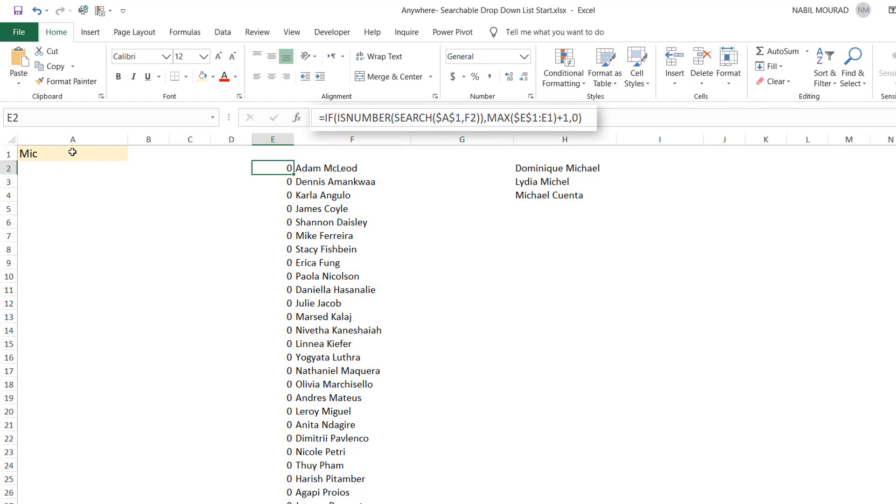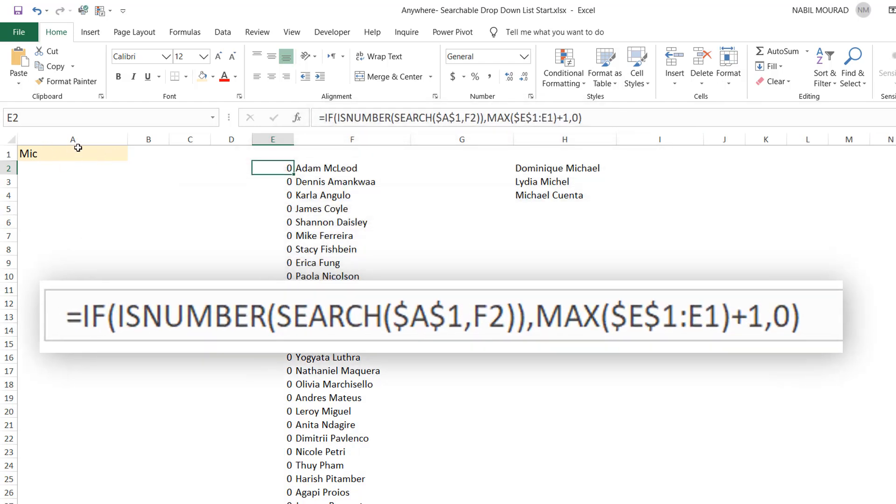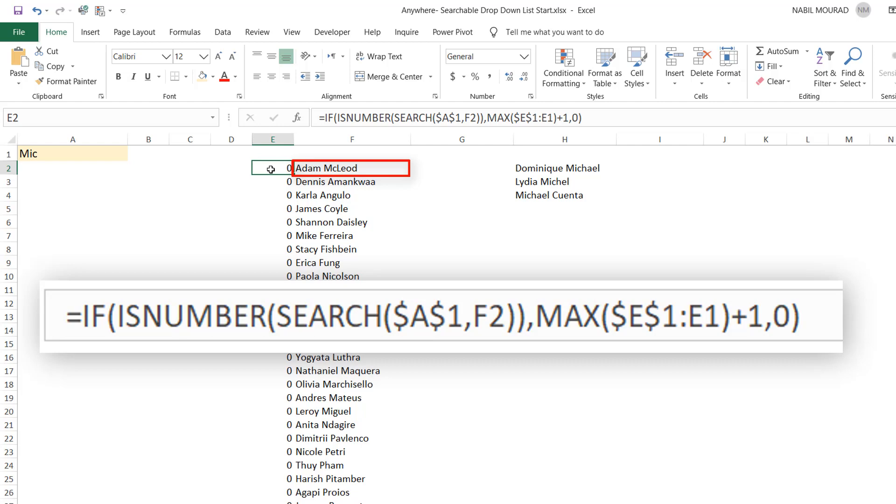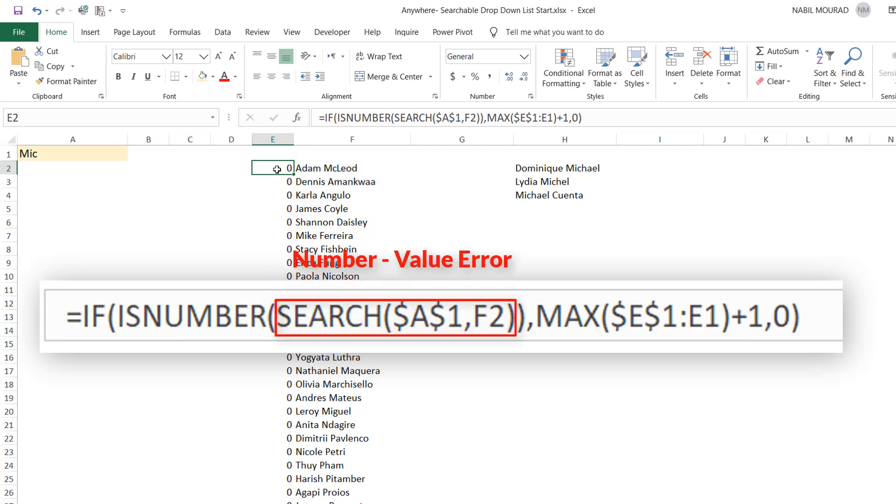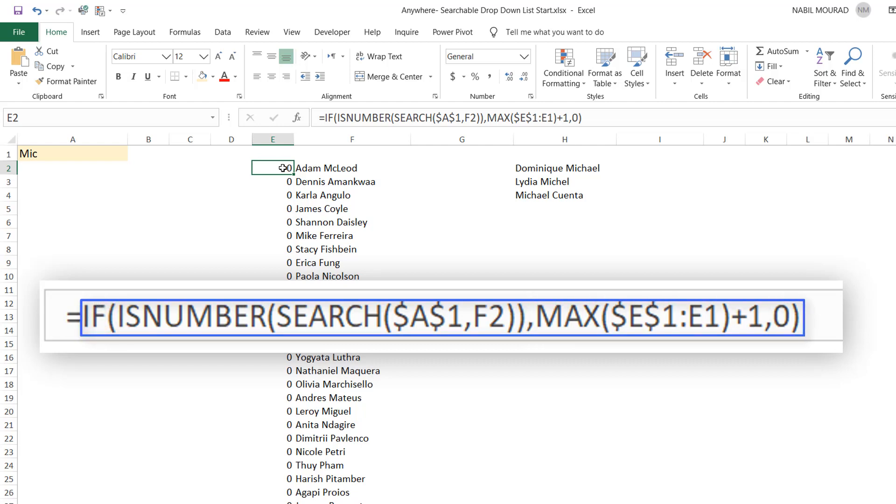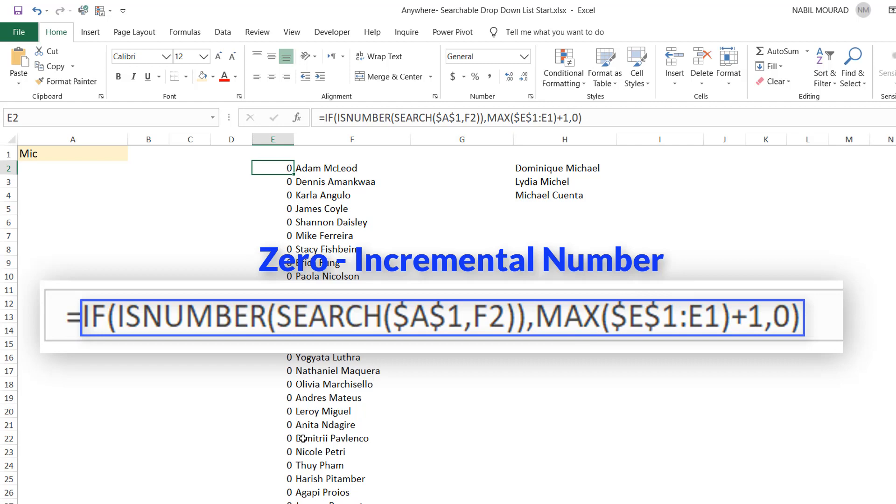The search function looks at what we have in cell A1. I used the search function to search for this content in column F. The search function returns either a number if the keyword is found, or a value error. I converted them into TRUE and FALSE by putting the search function in an ISNUMBER function. And because I don't want to return TRUE and FALSE, I want to return a zero or a number, then I put everything in an IF function. And with a MAX function, the number increments.